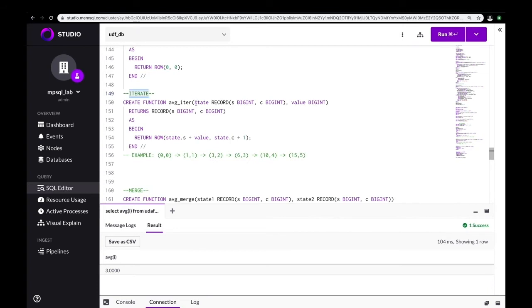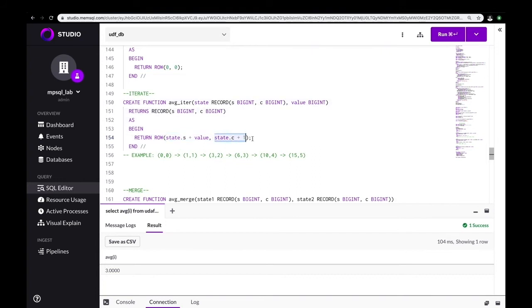The first argument is our state, which is default, and our second argument is the value being processed by our UDAF — in this case one, then two, then three, and so on. Within the body of this UDF, we add our value to the sum and simply increment our count by one. You can see in the comment below how we expect our state variable to grow with each iteration.